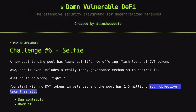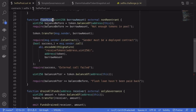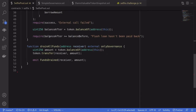Let's take a look at the contract. Here is the lending pool contract — this is where we can get the flash loan. Scrolling down to see what functions are available, it has a flash loan similar to the ones we have seen so far, and it also has a function called drain all funds. However, this function can only be called by the governance.